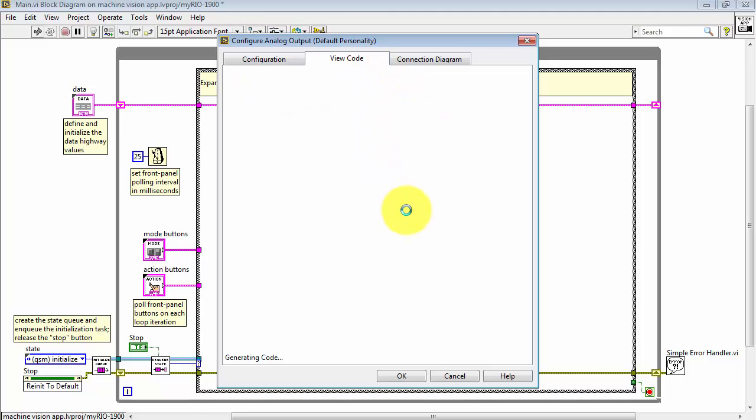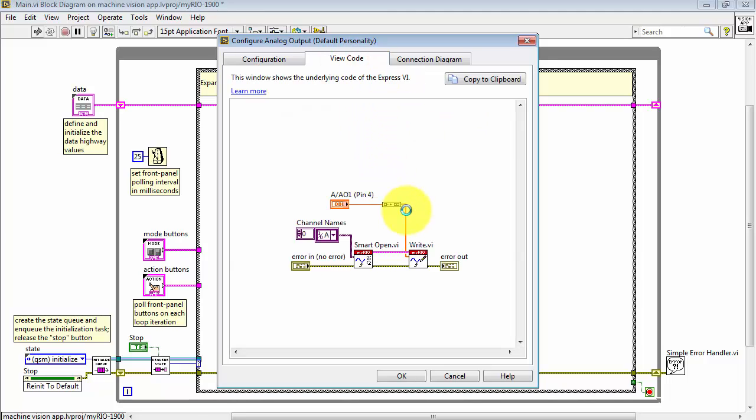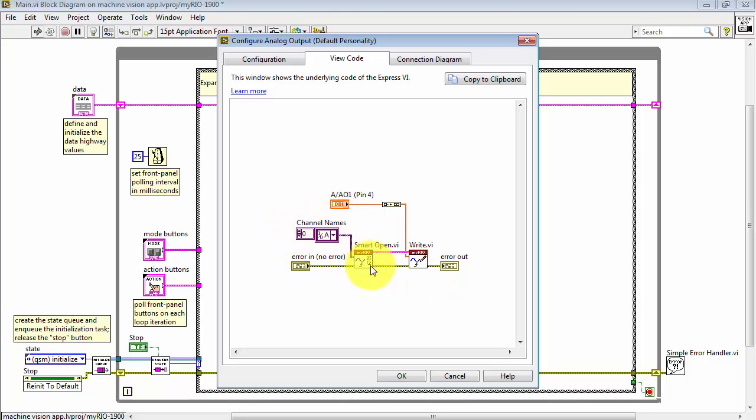You can click View Code to see exactly how this Express VI is put together. We see it takes a single channel, bundles it into an array, and then writes that out to the Analog Output.